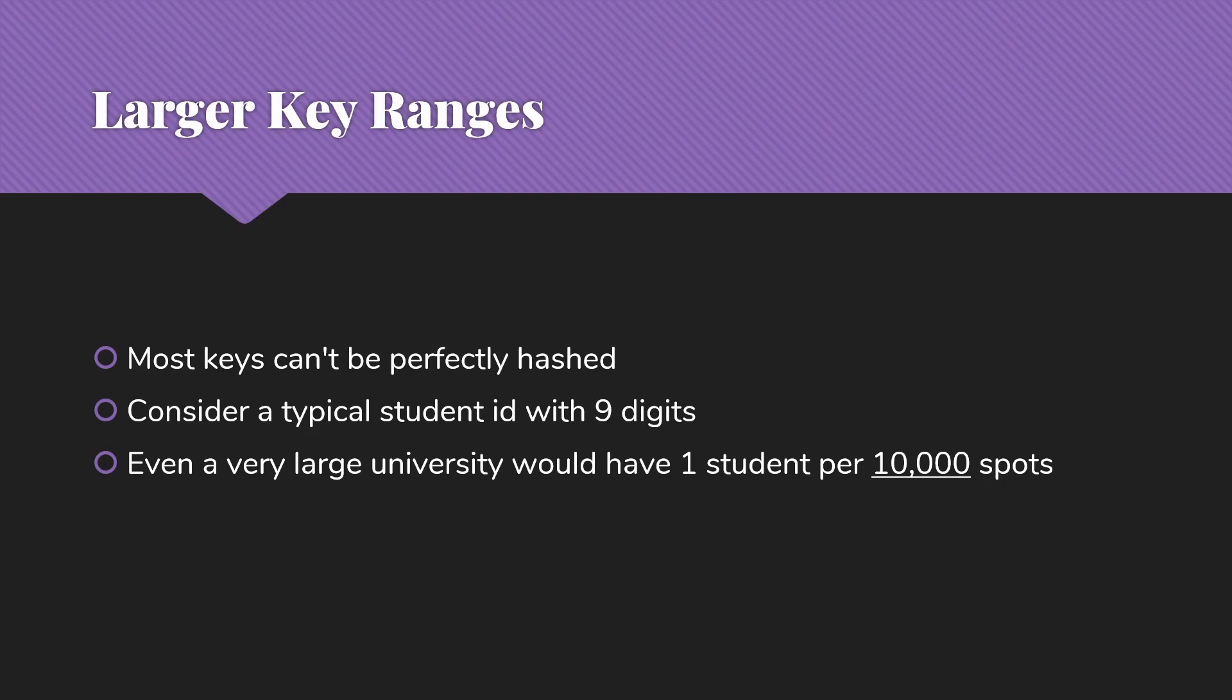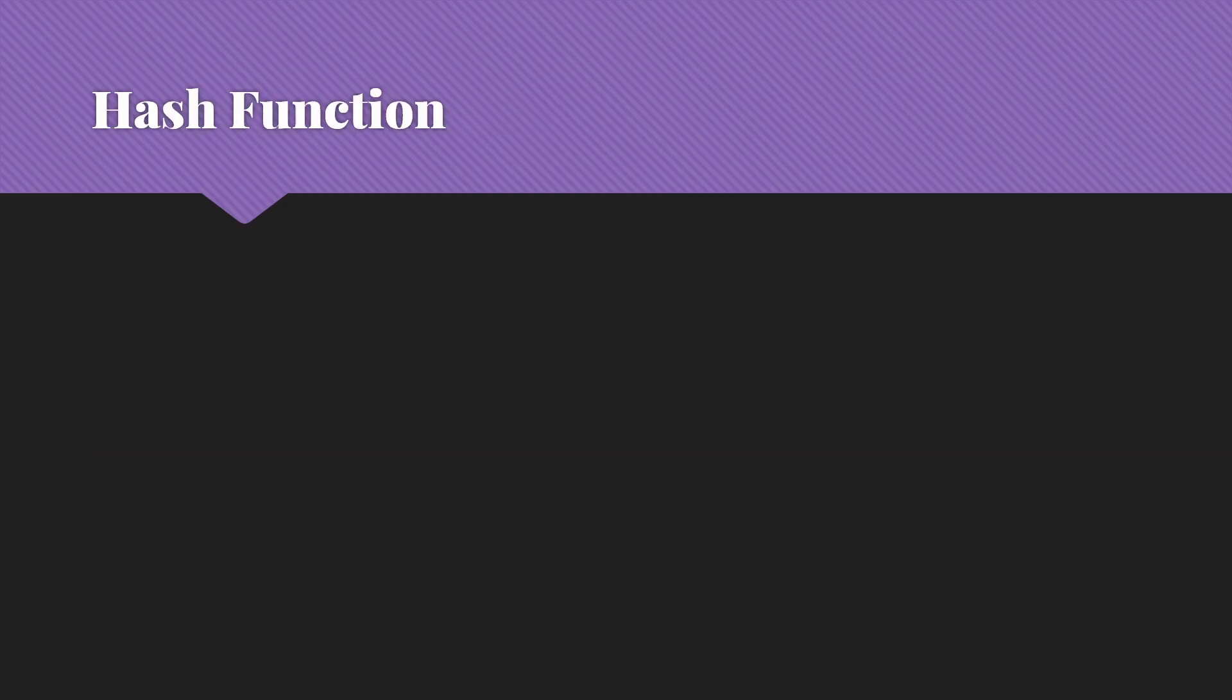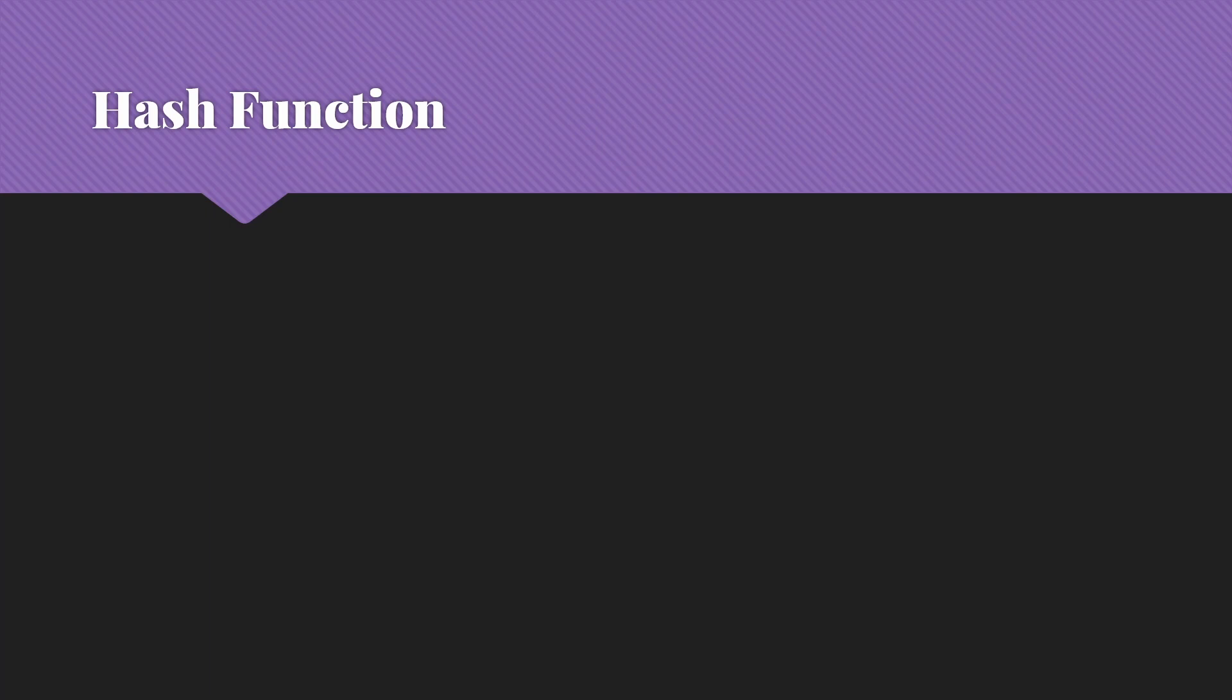Even a very large university is going to have one student per 10,000 spots if we try to make an array big enough to accommodate all of those possible key values. That's not what we're going to do. Instead, we're going to use what we call a hash function to take that key value whose range is just too big for us to cover all the possibilities and turn it into a smaller range that is reasonable for a hash table.